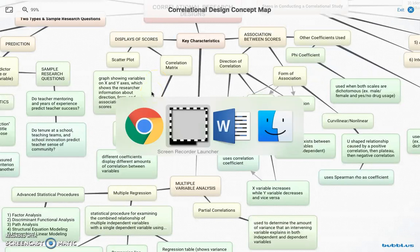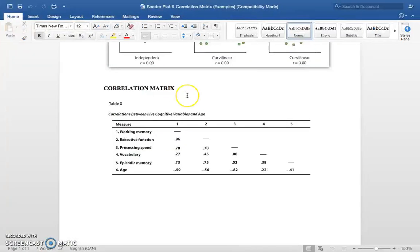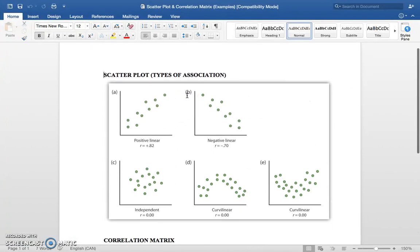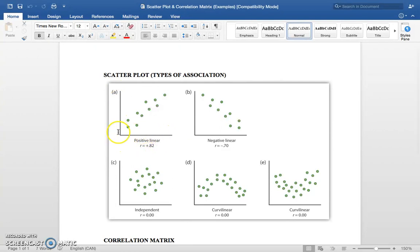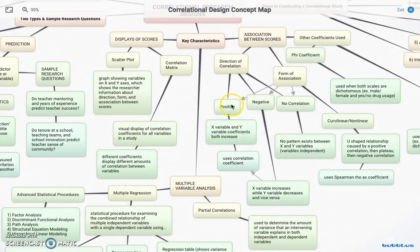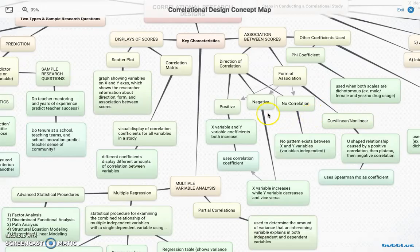In the scatterplot, you're going to have an x-axis and a y-axis. The x-axis will be our independent variable and the y-axis will be our dependent variable. There are four types of association: positive, negative, no correlation, and curvilinear or nonlinear association.